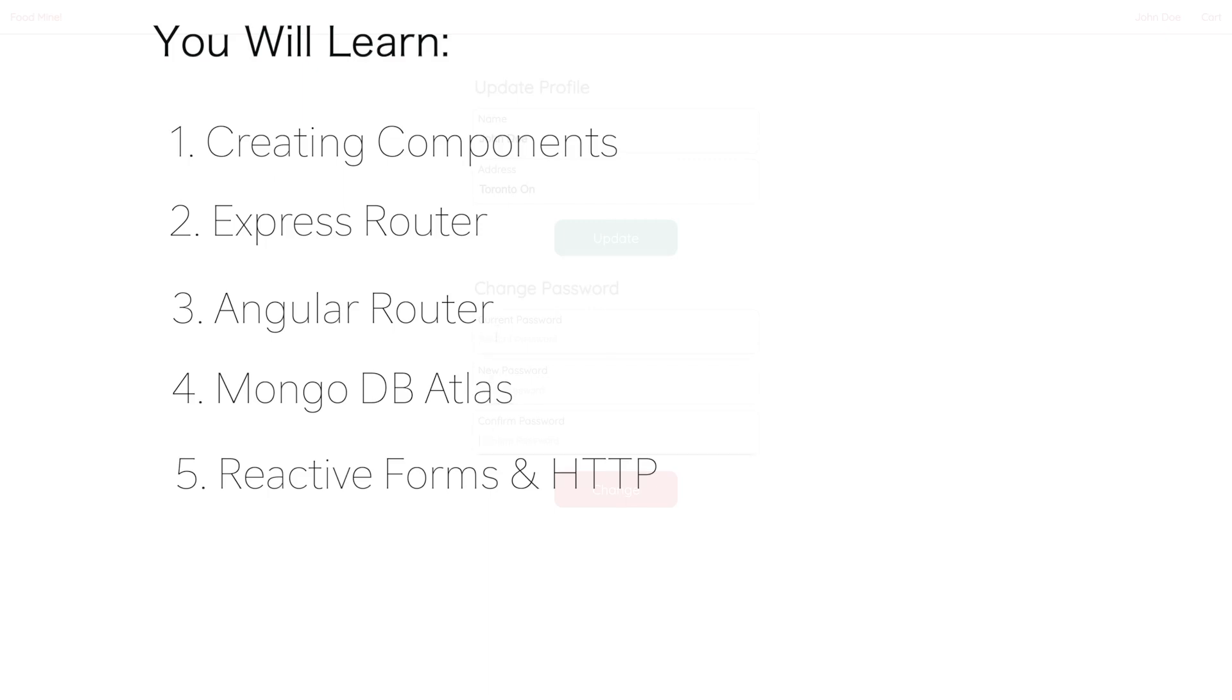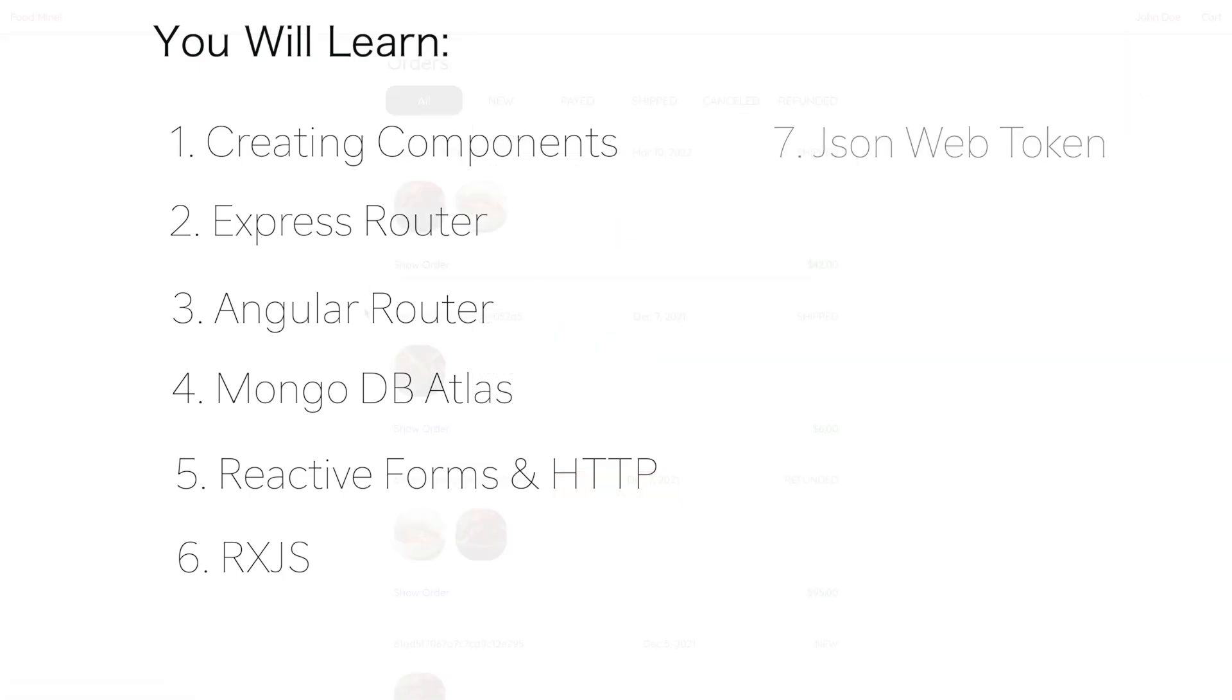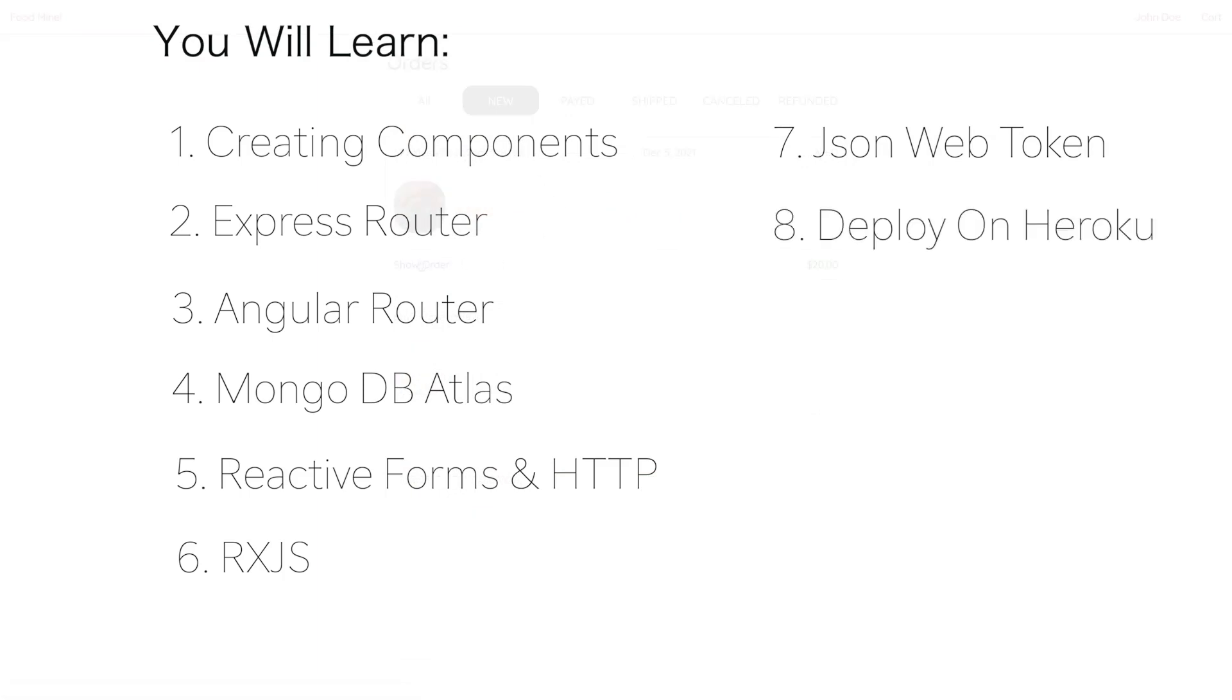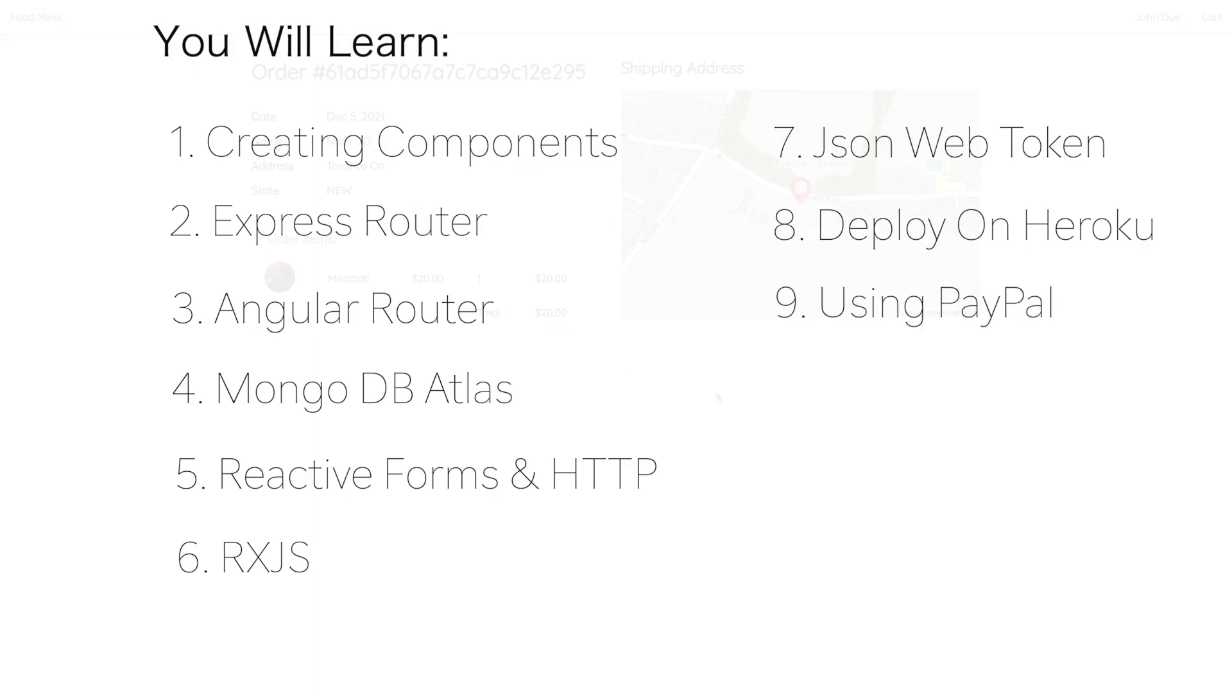Managing application states using RxJS, handling authentication and authorization using JSON web token, and you will learn how to deploy your website on cloud servers like Heroku and using the PayPal gateway to have payment functionality on your website.